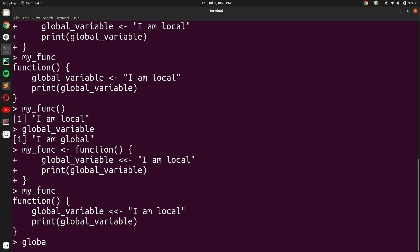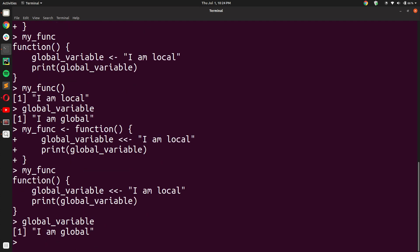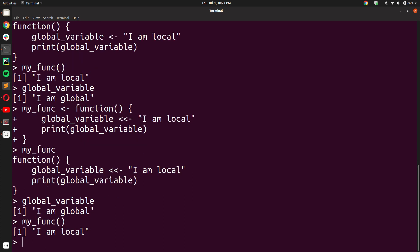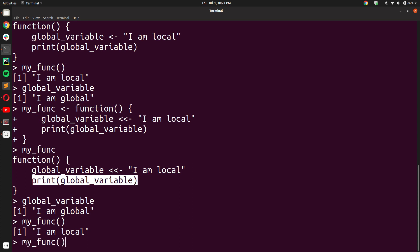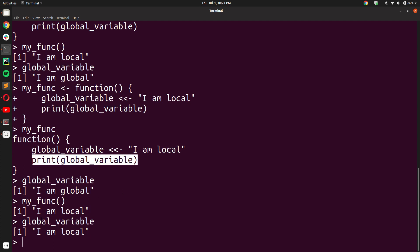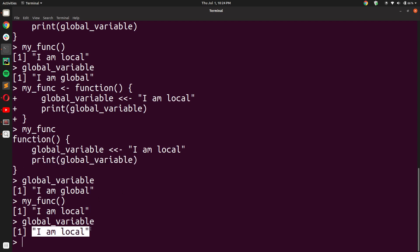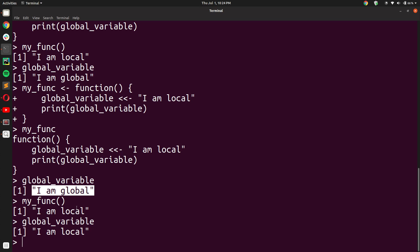So just for sanity check, let us print the value of global_variable before calling this function. It is 'I am global'. Now, when we call my_func, I get the output 'I am local'. This is to be expected because of the print statement inside the function my_func. But if we check the value of global_variable now, it has changed to 'I am local'. And this is because of this global assignment operator. The value of global_variable was 'I am global' earlier and it has now changed to 'I am local'. The change I had created inside the function has persisted even though I have exited the function scope.